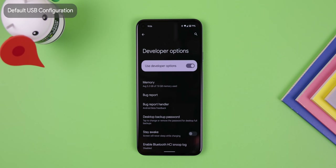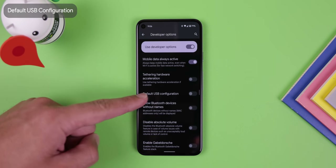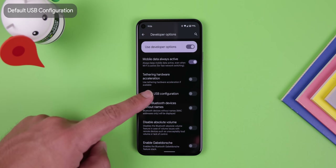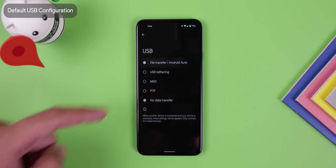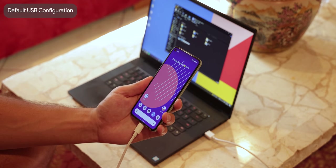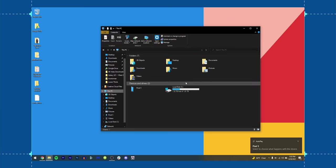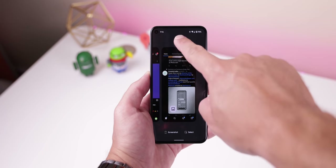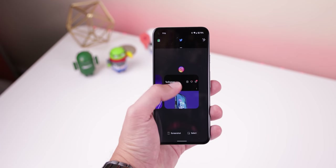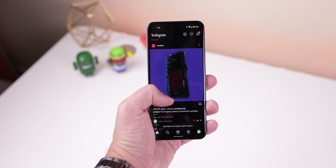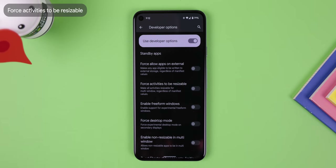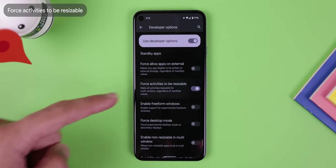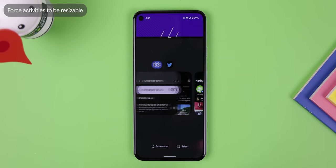Why do we need to do all that? Well, within the developer options, there's a setting called default USB configuration and that lets you select file transfer as your default choice. So now whenever you connect your phone to the computer, your files will automatically pop up without needing to do those extra steps. Another excellent feature is that if you have an app that doesn't support split screen mode like Instagram, you can still force it to open in split screen anyway by enabling force activities to be resizable within the developer options.